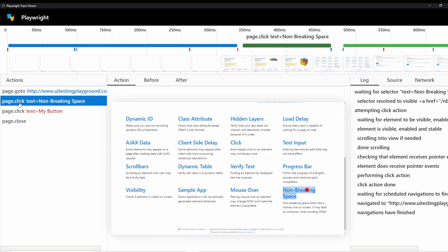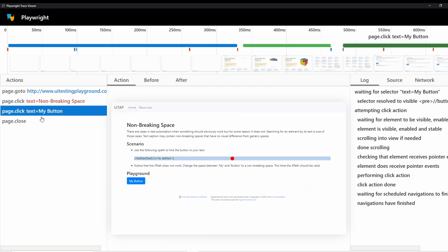But when you click on like this, page click text, non-breaking space that puts a red dot on the page. So you can see exactly what that thing is clicking on.